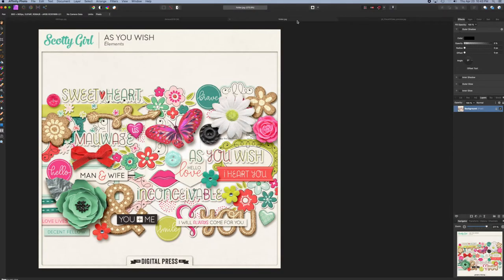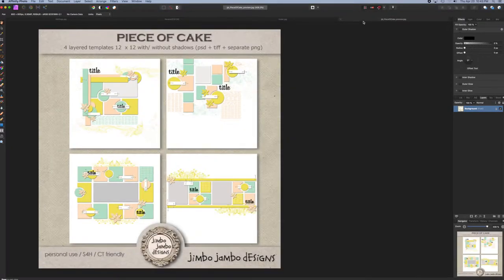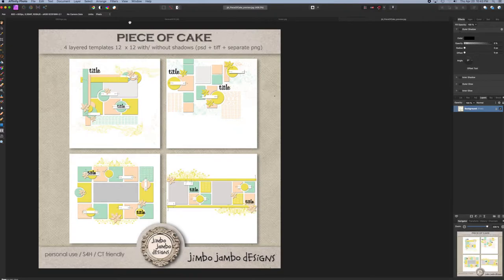It is created using Scotty Girl's As You Wish kit, and a template from Jimbo Jambo Designs from her Piece of Cake set.